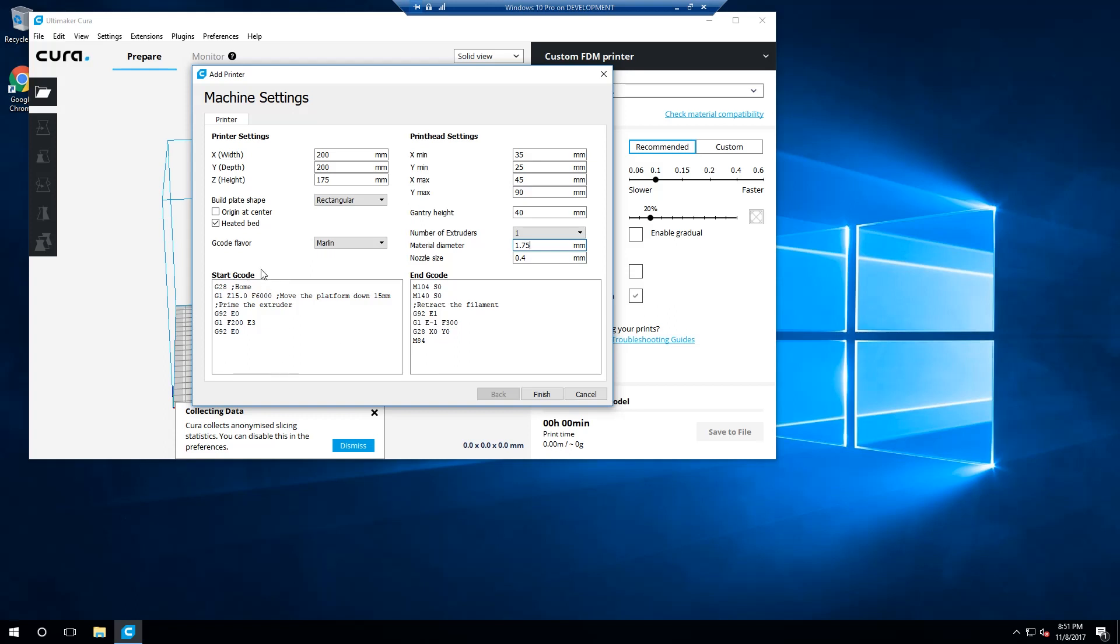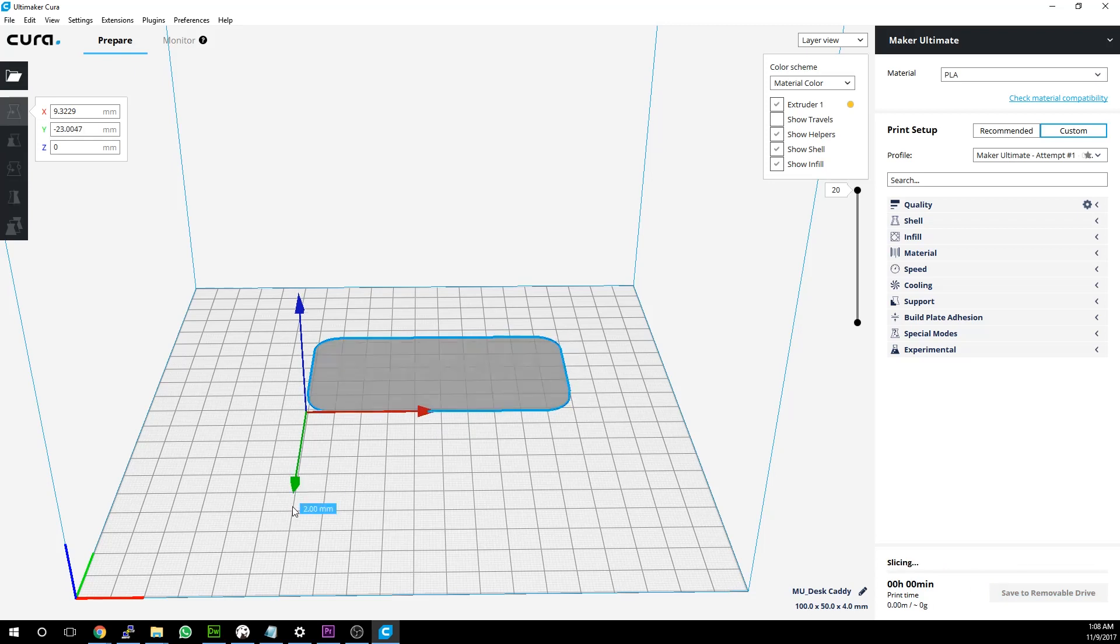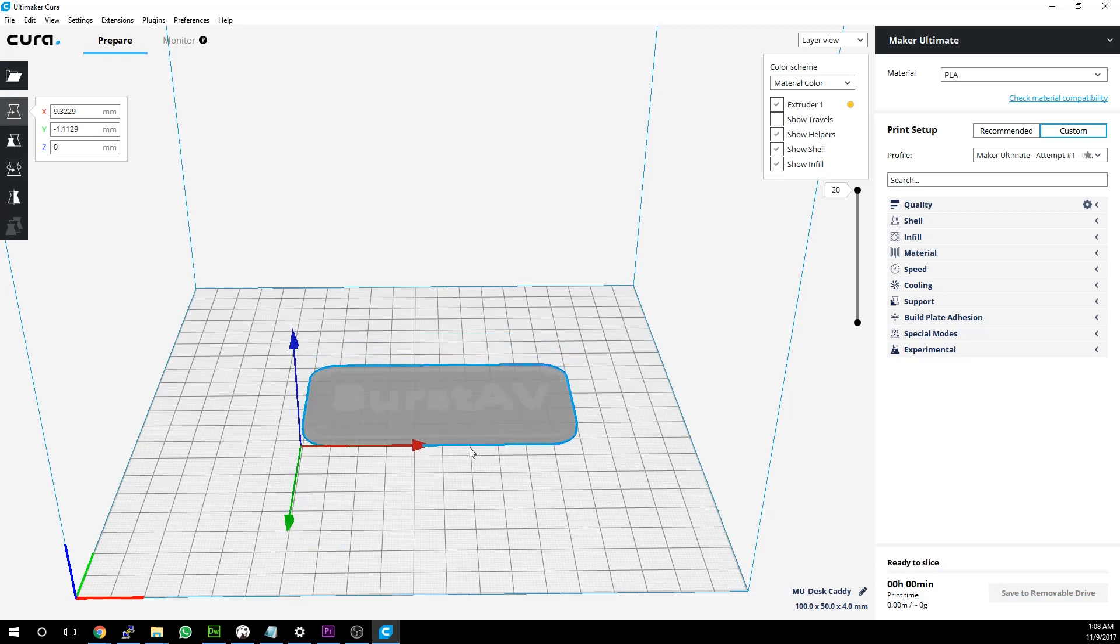And finally, you can leave the start and end G-Code boxes as is, unless you have a specific reason to change them. They work perfectly fine out of the box in my own testing experience. Well, there you have it. Cura is now configured and ready to print.